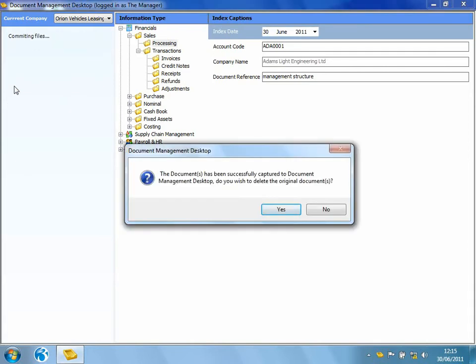Now it's telling me that it's been successfully captured into Document Management. Do I want to delete the original document? I might want to. However, this time I'm going to say no.